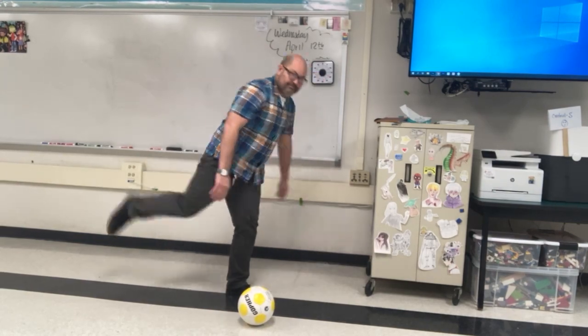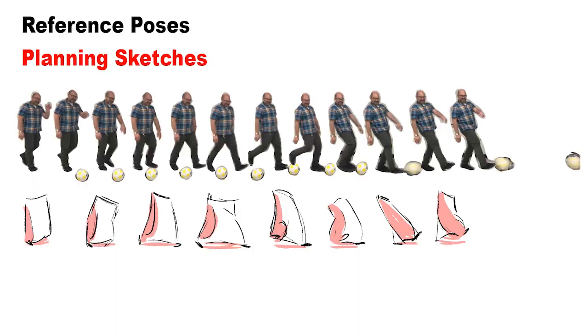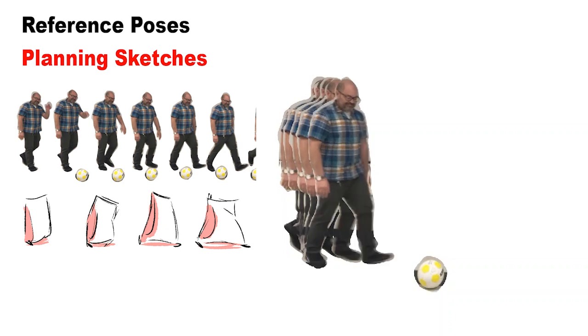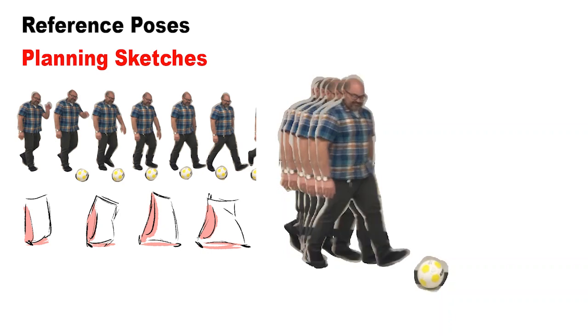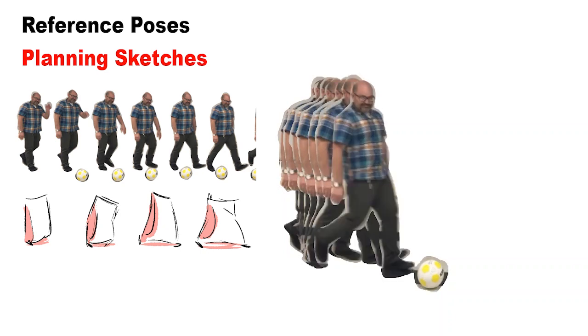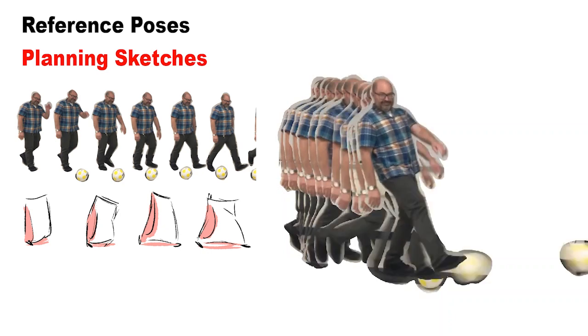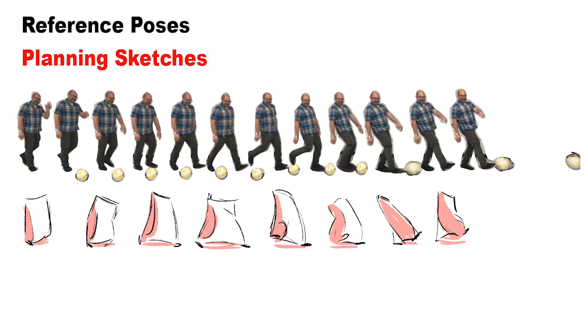As always, let's start with some homemade reference videos. After studying the footage, it's time to pull out the essential poses and sketch them to match your character's movement.